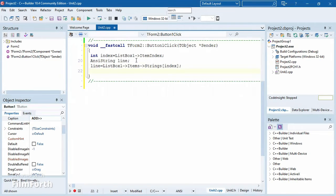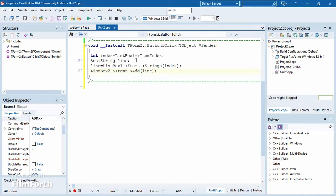Now we're supposed to add that line to the next list box — list box two. So we say list box two dot items dot add, and what are we adding? We're adding the line — the whole line. We're adding the whole line to list box two. Let's run our program and see if it's working.